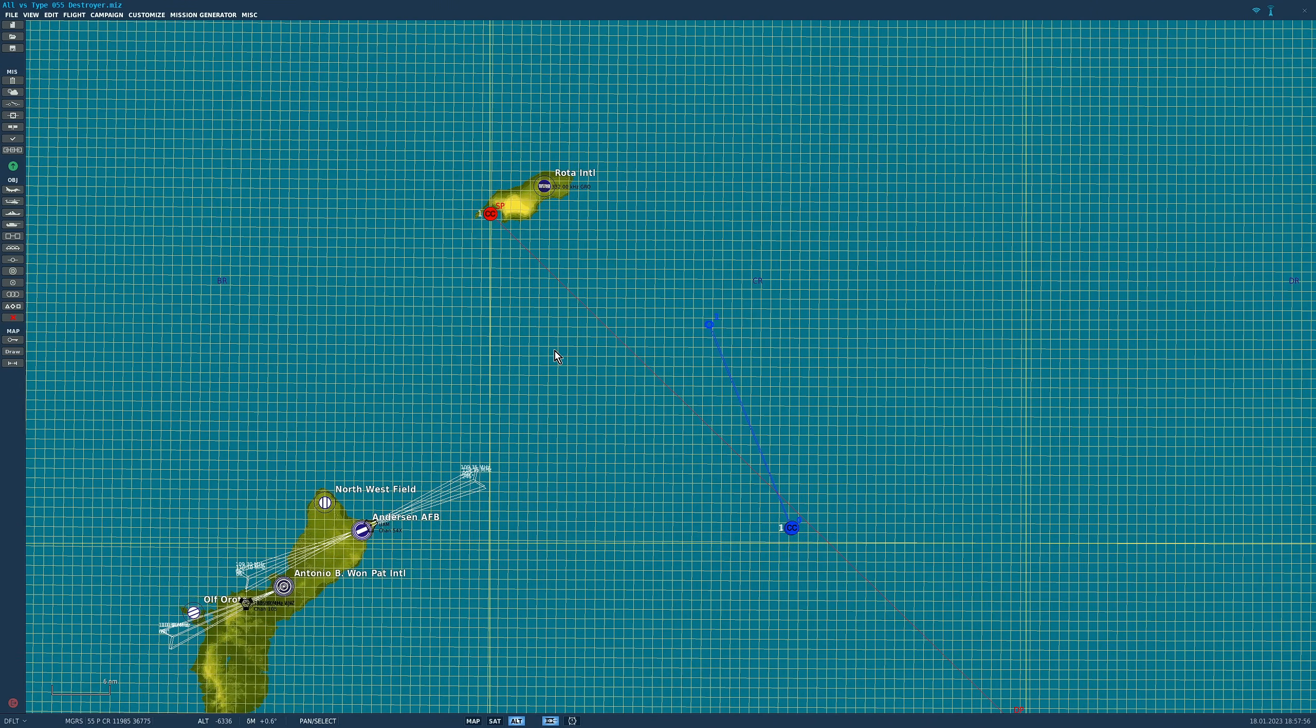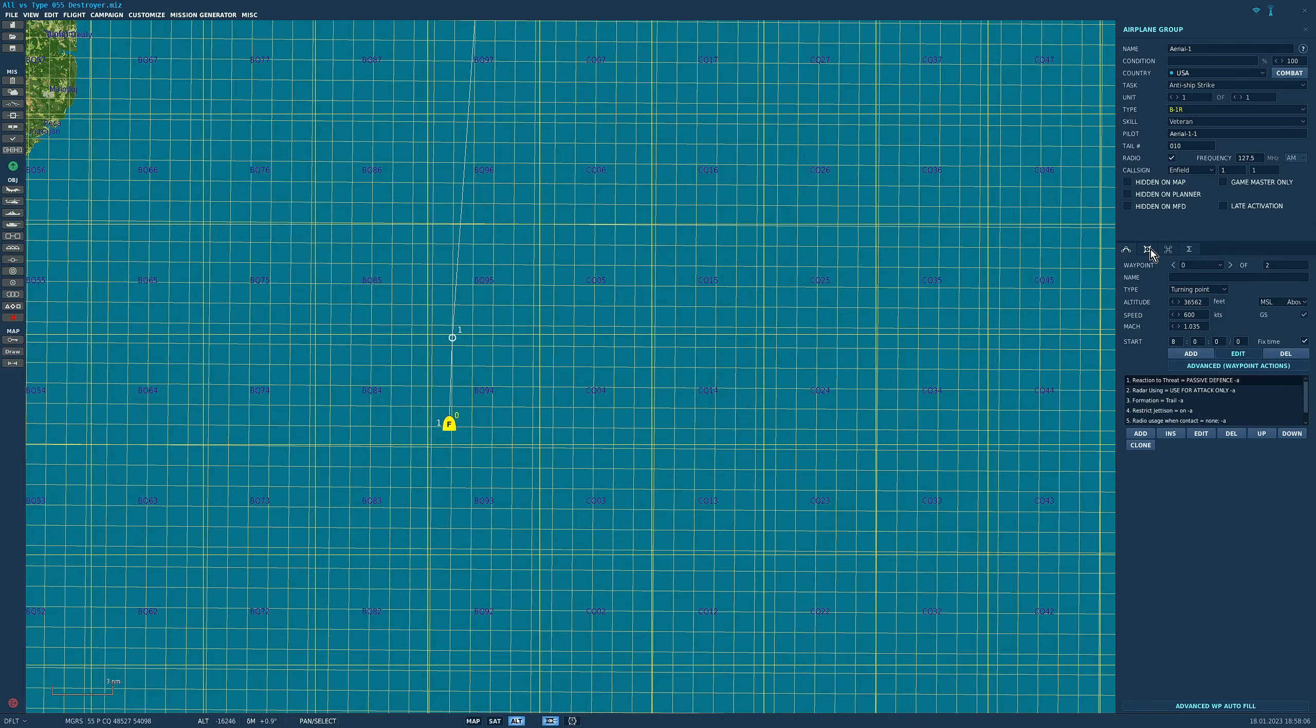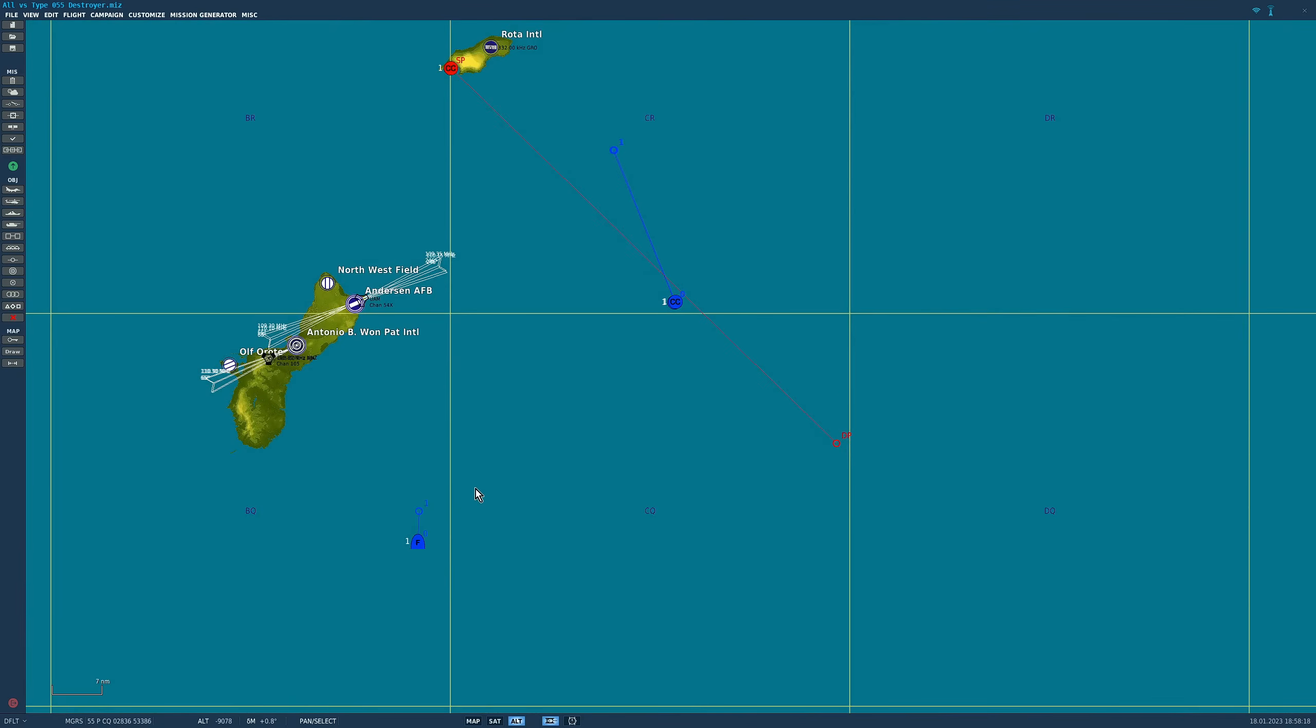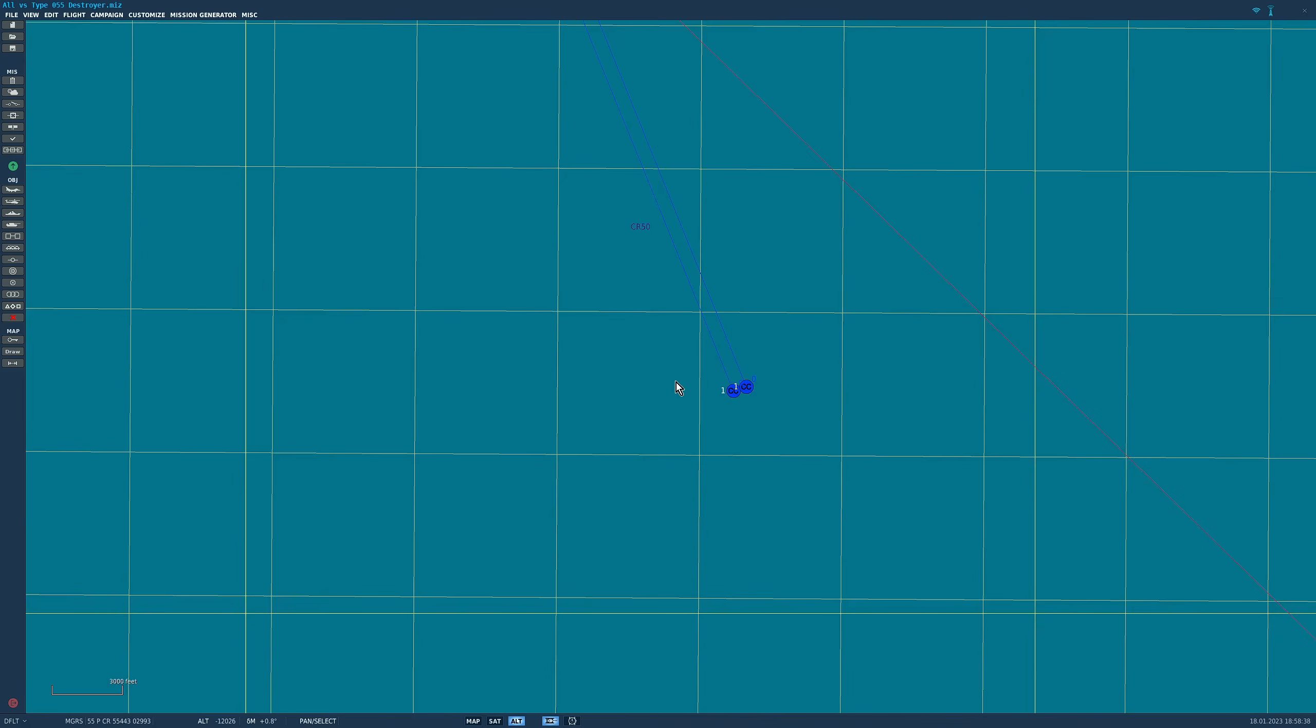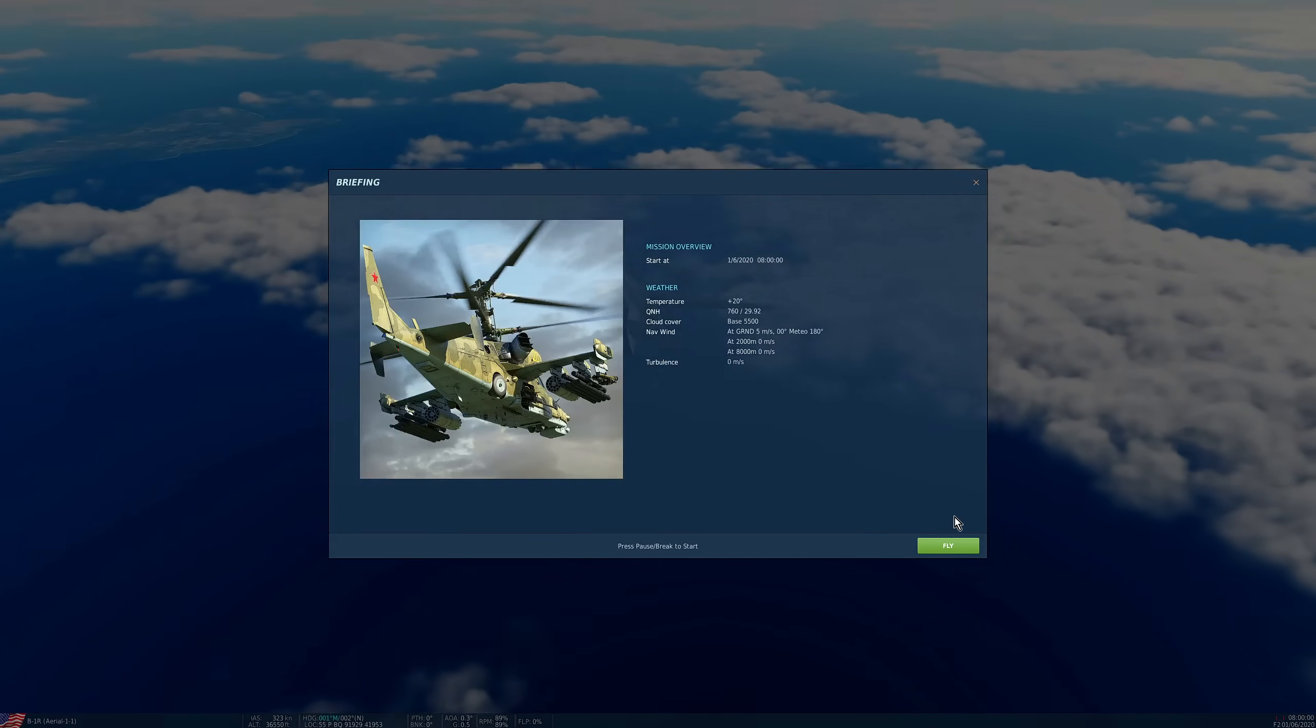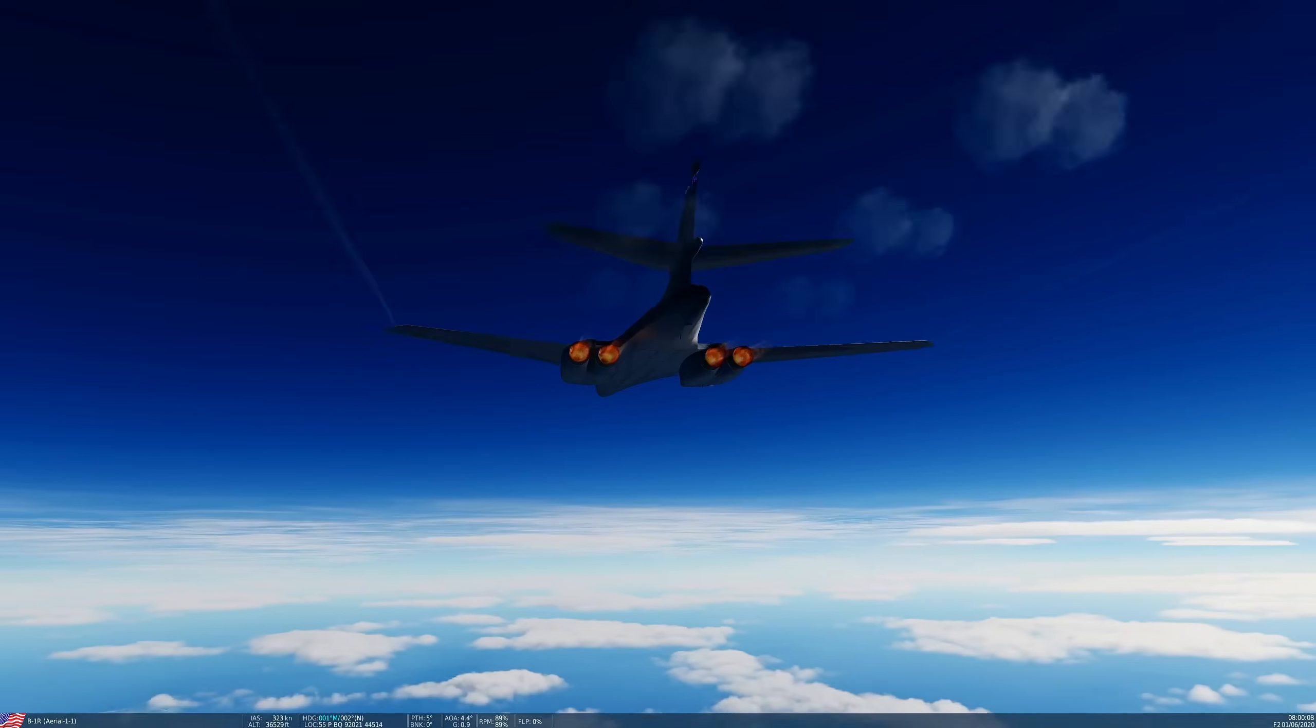Here we have a Type 055 destroyer. If you want to know what it looks like, technically it's a cruiser class but they're calling it a destroyer for some reason. Really powerful vessel. He is not going to shoot at the Americans today, we just want to see how much damage he can take. The first thing we're going to do is we're going to chuck a B-1R at it and we're going to launch not 24, just eight LRASMs first of all. These are AGM-158C LRASM stealth missiles and we're going to see if he can intercept them.